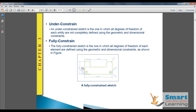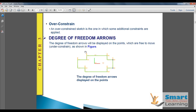In a fully-constrained sketch, all proper dimensions are assigned and you can directly control the orientation and position whenever required, because you have specific control over the sketch. In an over-constrained sketch, the additional constraints applied need to be deleted. You can directly visualize the degree of freedom in any open sketch.